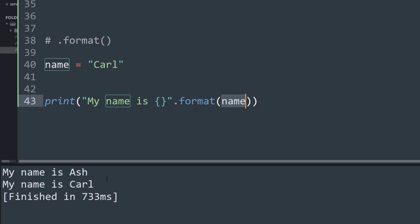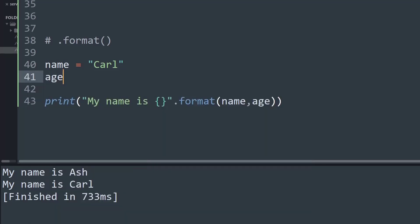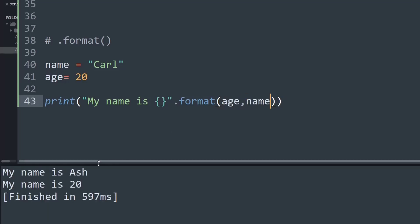It currently works for a single variable, saying my name is Carl. But what if I try to add another variable called age and set it equal to 20? If I change the order and try to print it, it will cause problems — as you can see it's saying my name is 20. Python does not know the index at which variable should be printed.